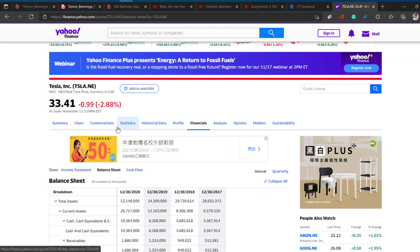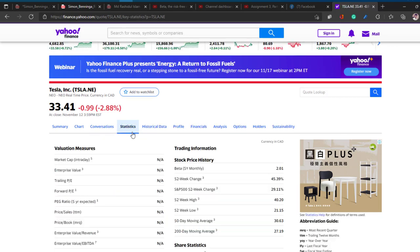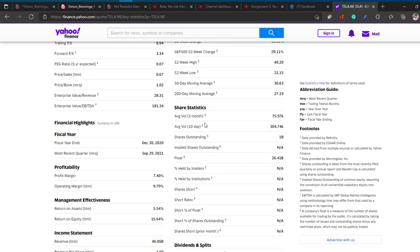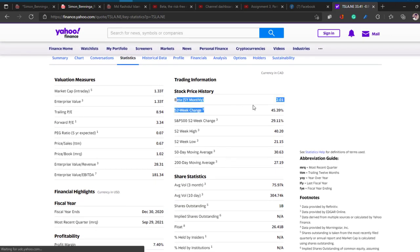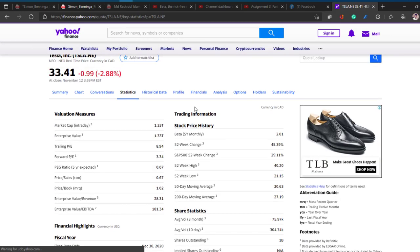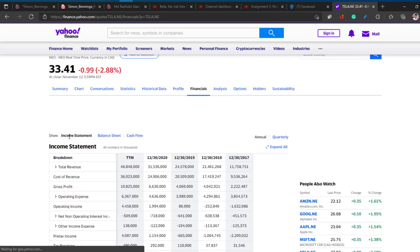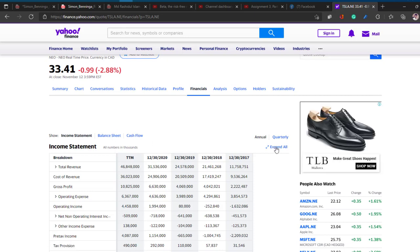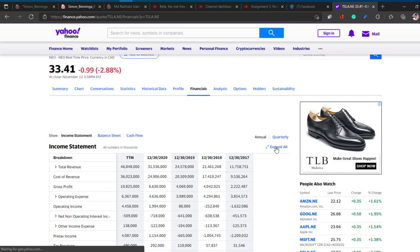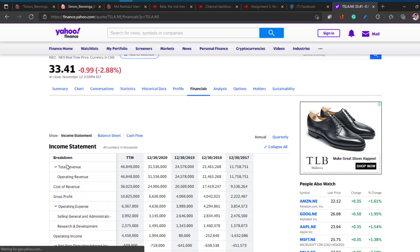On the statistics tab you can find shares outstanding, beta, market cap, and much more. For financial data, there are three tabs: income statement, balance sheet, and cash flow. You can simply press 'Expand All' to see all the data.